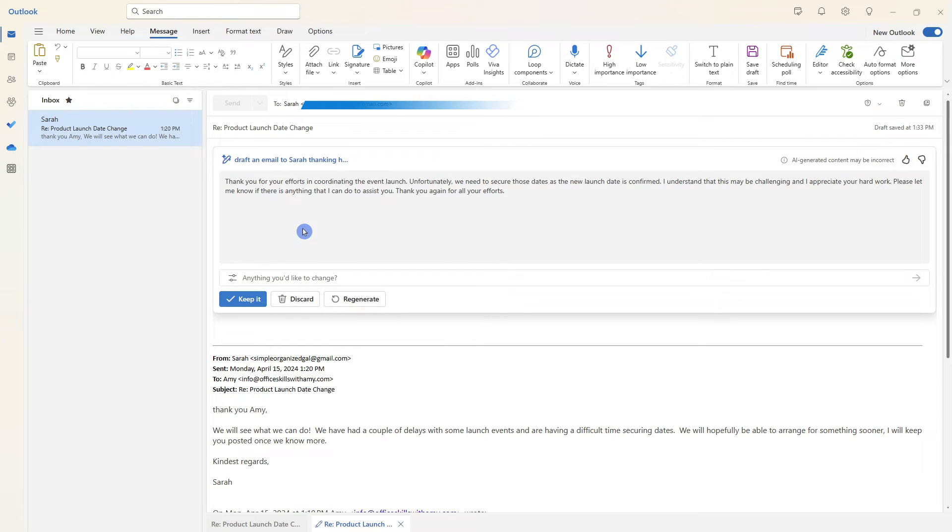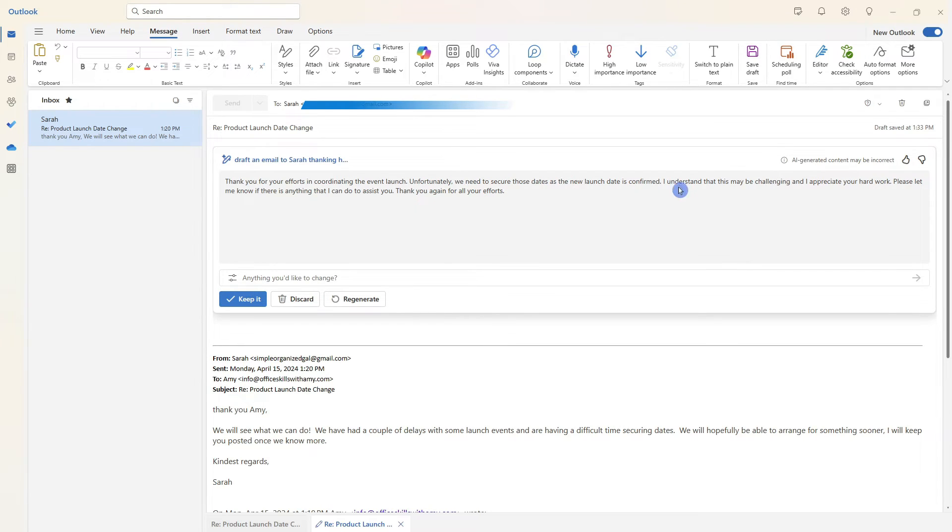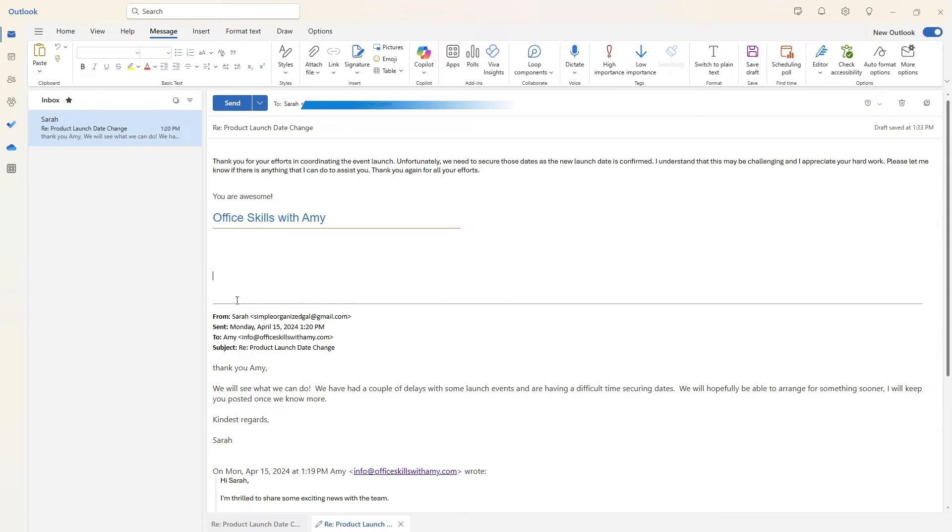And Copilot has helped us make this as nice as possible, thanking Sarah for her efforts and then explaining that unfortunately, we do need to secure some of those dates. We understand that it might be challenging, and we really appreciate her hard work. Please let us know if there's anything that we can do to assist you. So this is just going to save you time on all of those little nitty gritty emails that you send throughout the day.